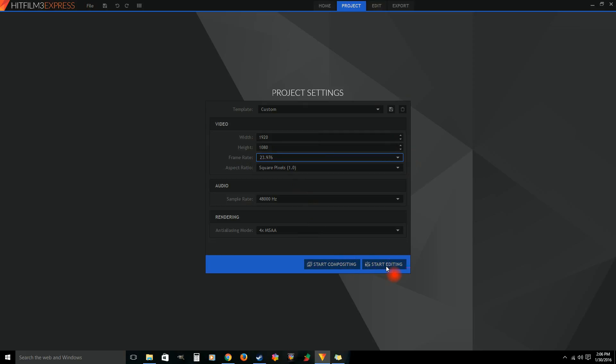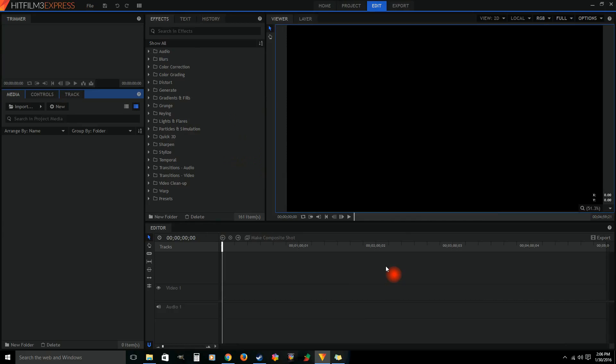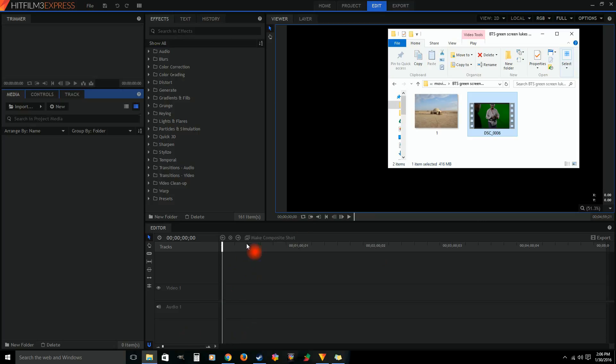When you're doing your green screen, guys, you need to light your green screen separate from the actor. So make sure that you've got a good tone of green on the background, and then make sure you got some lights that you can light your actors separately from the green screen. That is a huge step in using the green screen.